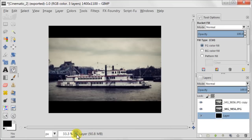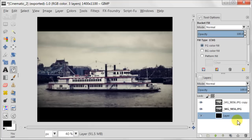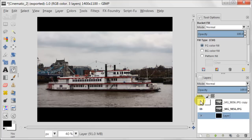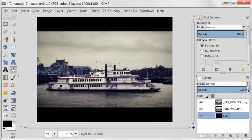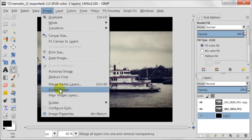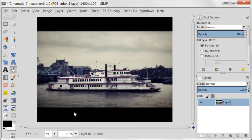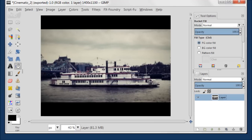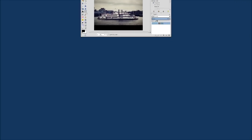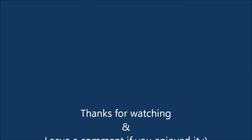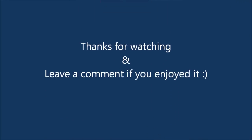Basically this is it. Now I'm going to show you before and after — as you see it changed quite a lot. As a last step I'm going to flatten the image via Image, Flatten Image. Thanks for watching and leave a comment if you enjoyed it.